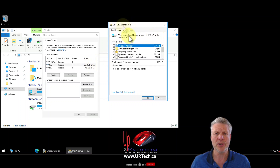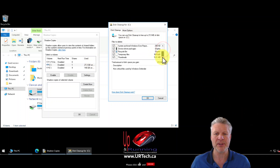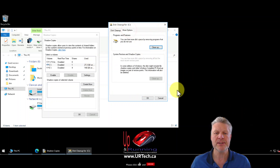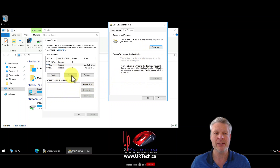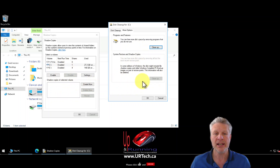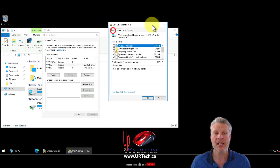But looking through Disk Cleanup I don't see that amount of space on any of these entries. You can go into More Options and select Cleanup, but that only applies if you have shadow copies enabled and you have more than one shadow copy on a particular volume. So that's just not going to work.